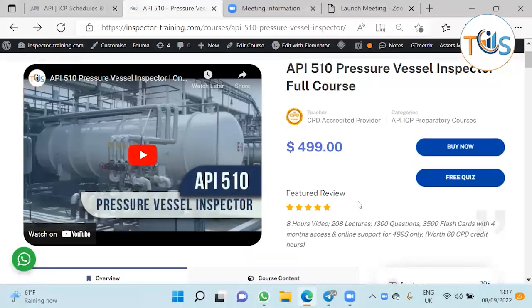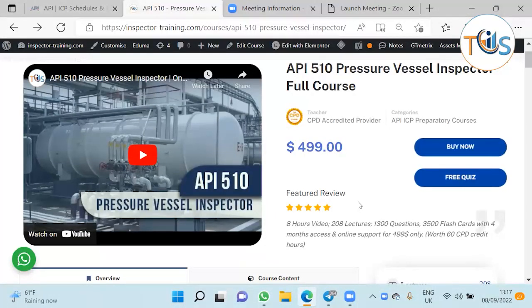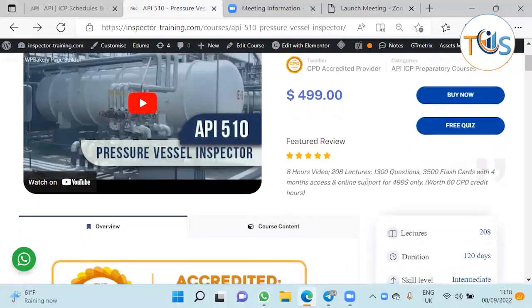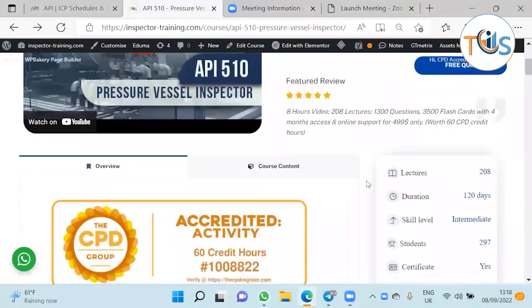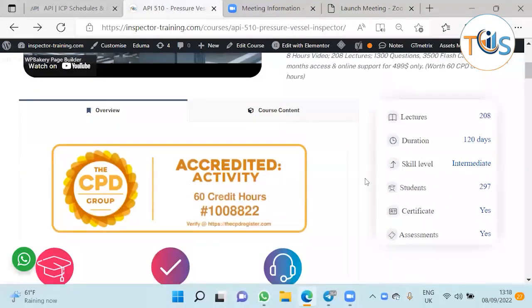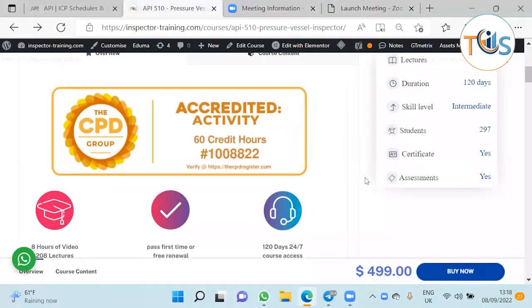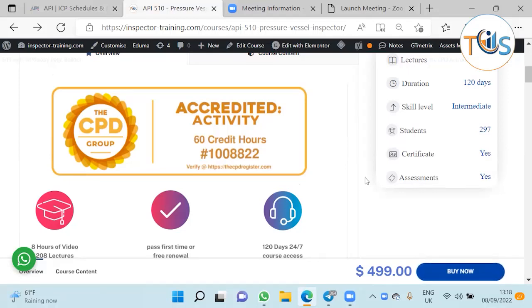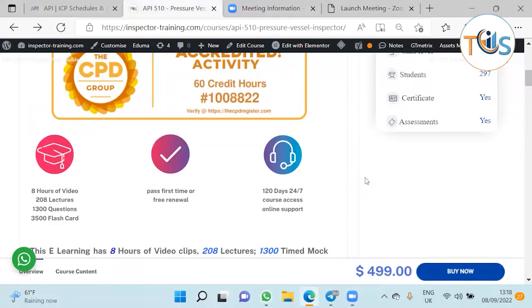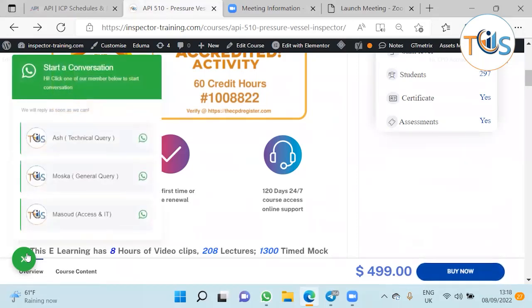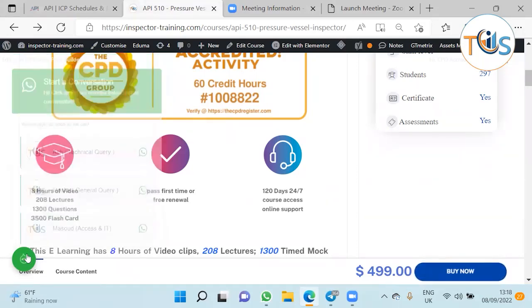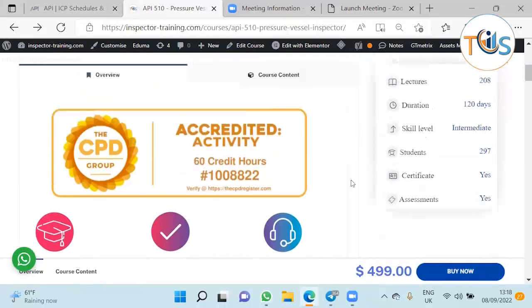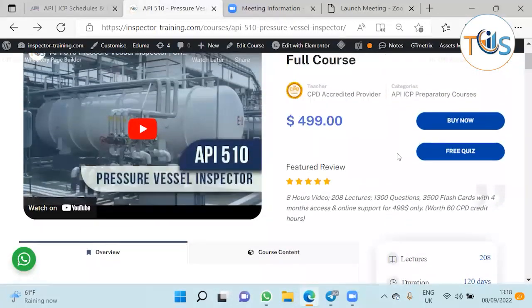Hey guys, today I'm going to solve some free quiz questions from our API 510 pressure vessel course. This is free for all, with 60 hours CPD accredited continuing professional development, 8 hours of video, 208 lectures, 1300 questions and 3500 flashcards, with 120 days 24/7 course access and online support through WhatsApp or email.